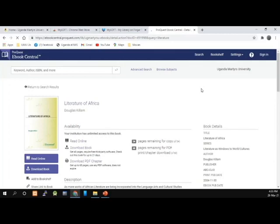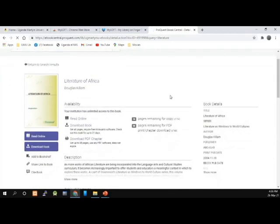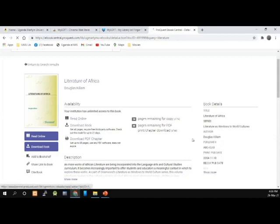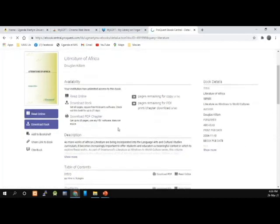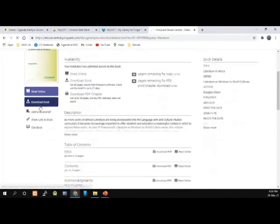The book has opened, and as you can see, it has details about the book: the title, the series, the author, the publisher, the print publication date, and then options to read online, download book, add to bookshelf, and share link to the book.